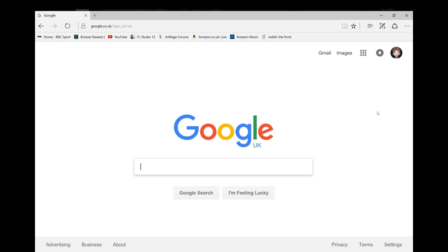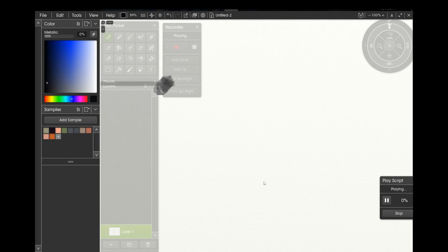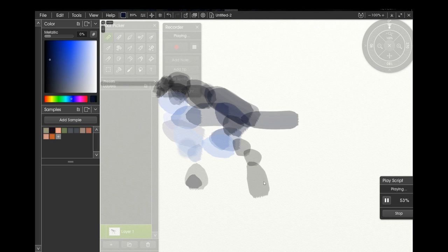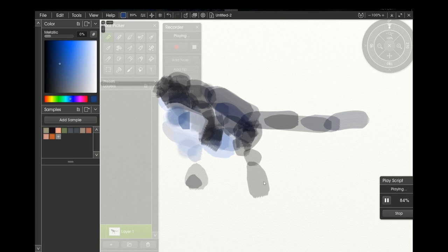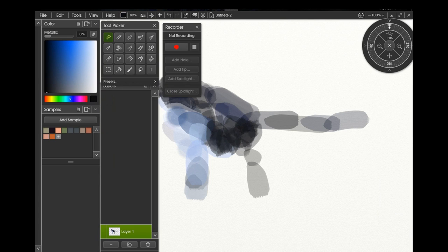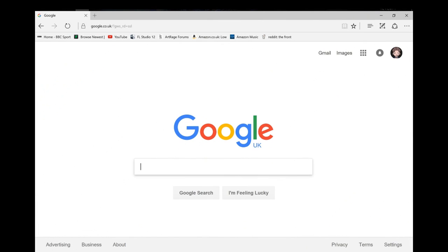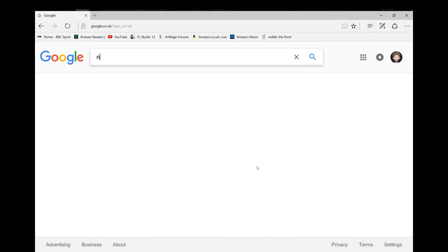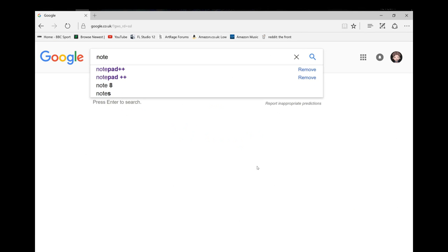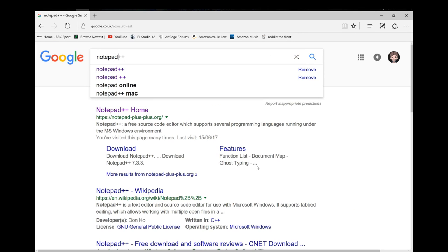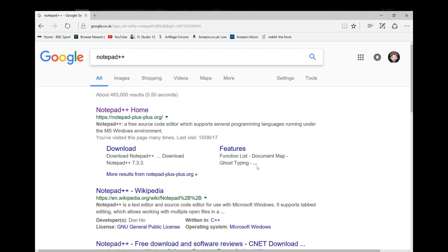So this is a method using a free piece of software called Notepad++ which is just a simple text editor to remove the lines referring to the tracing image and the reference images. The first thing to do is to go to Google and search for Notepad++, it will be right at the top of the list.